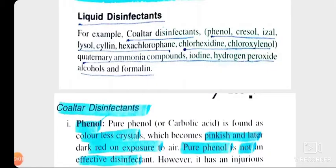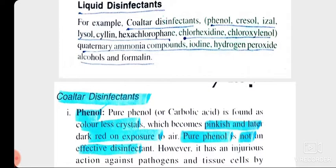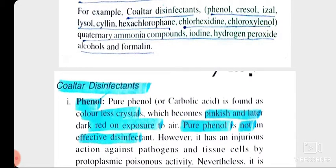Hello students. In the last lecture we have seen liquid disinfectants which are coal tar disinfectants, which includes phenol, cresol, ezel, lysole and chlorhexidine, etc. So we are just quickly revising it a bit. Coal tar disinfectants includes phenol.